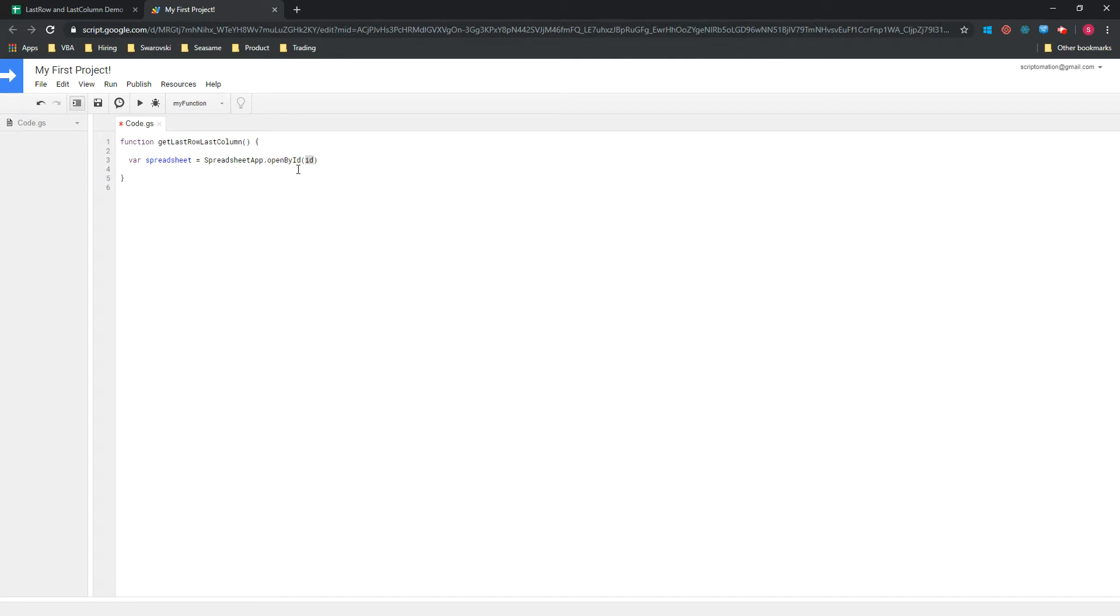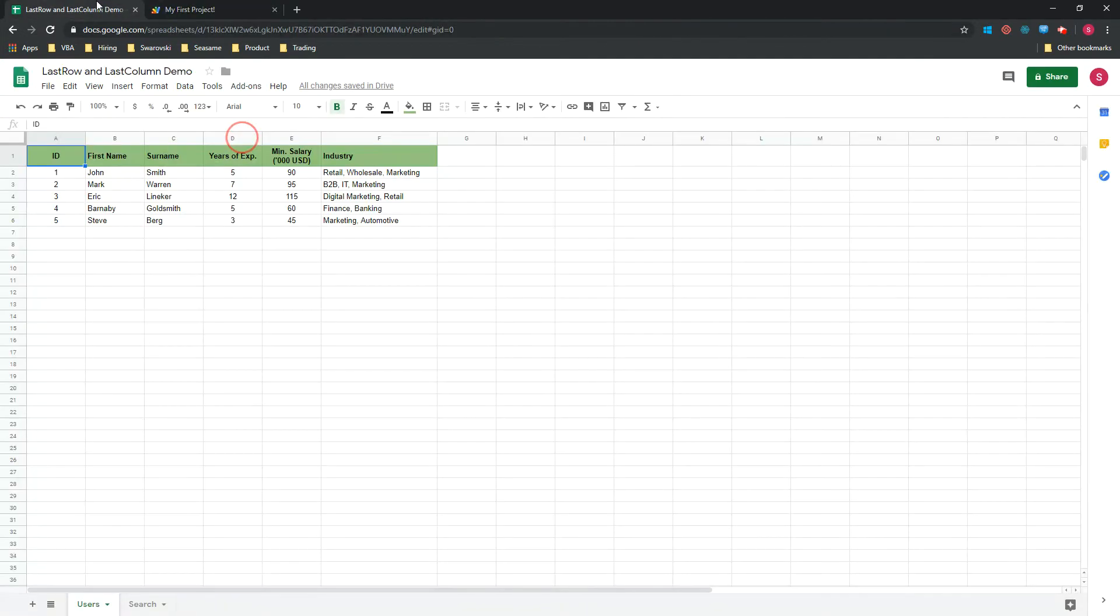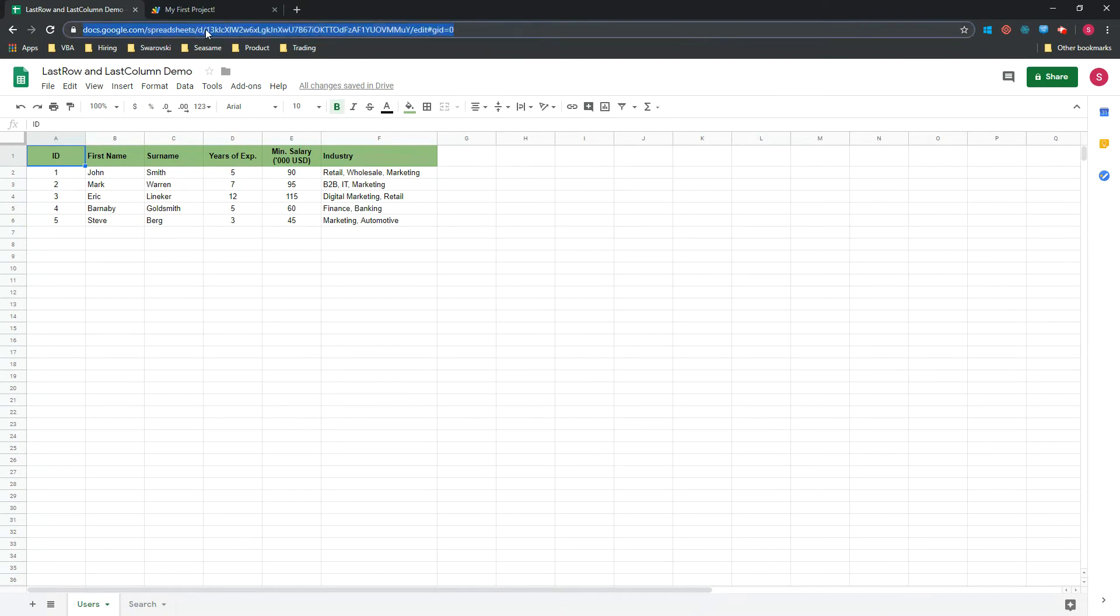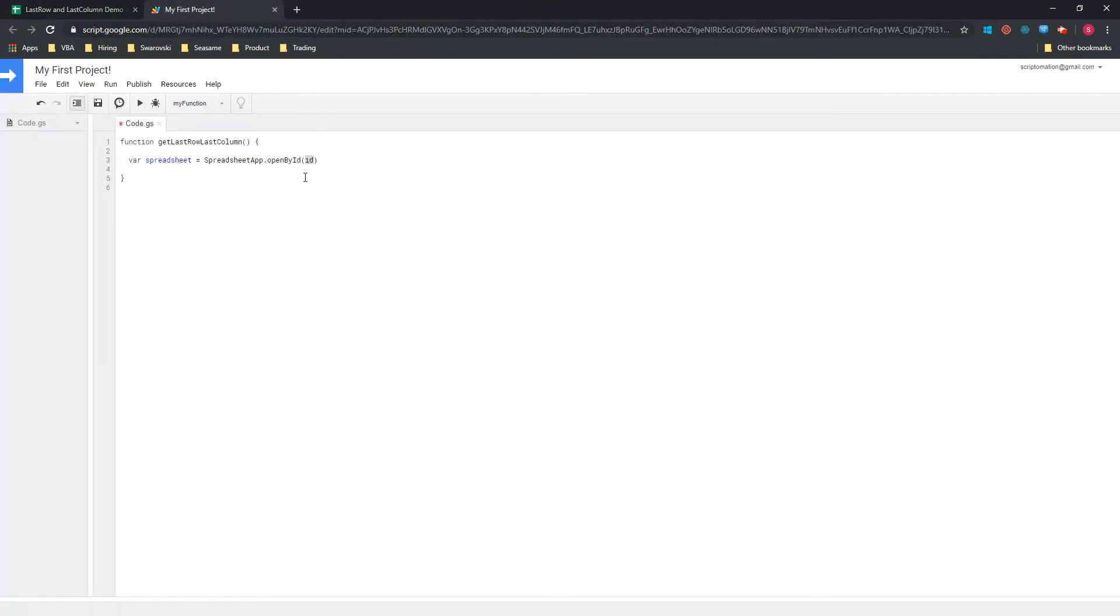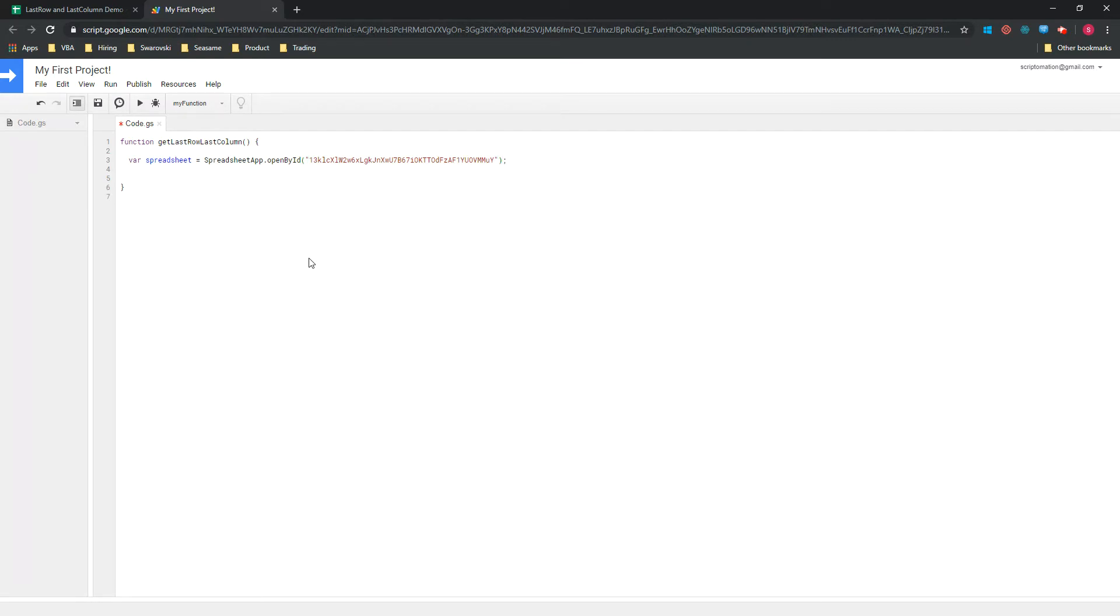Now we need to get the ID of our spreadsheet. If you go back into your spreadsheet, you will see the URL. After the D here, there's a long string of numbers and letters, so that's what we need to copy, and we will put it here.